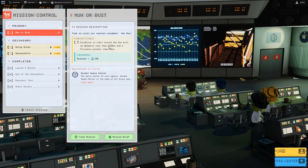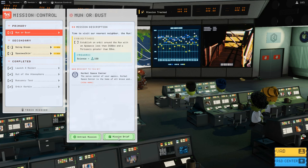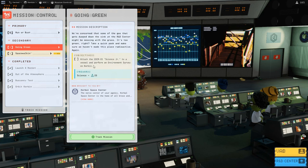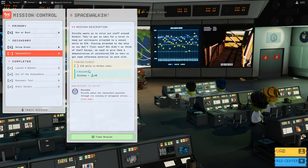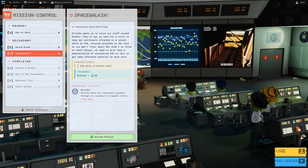As soon as we submit that mission, more missions pop up. The one we're mostly interested in is Moon or Bust — our objective is to establish an orbit around the moon with an apoapsis less than 2400 kilometers and a periapsis greater than 60 kilometers, and for that we'll get 150 science. We should also look at secondary missions: Going Green, attaching the GSCM-01 Science Jr and performing an environmental survey — that piece of science is already on our vessel, so that's a freebie.